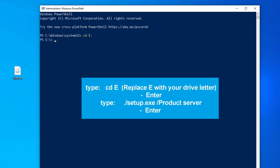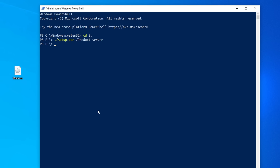Next, type: './setup.exe /product server' and hit Enter again.